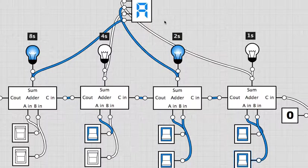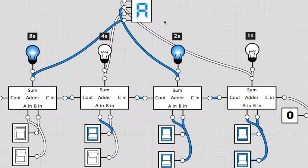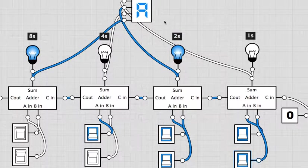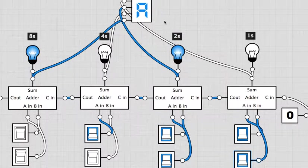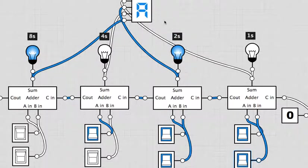Once you get to nine in hexadecimal instead of writing one zero you use letters. So you use letters A through to F. A is ten in decimal and it is one zero one zero in binary.